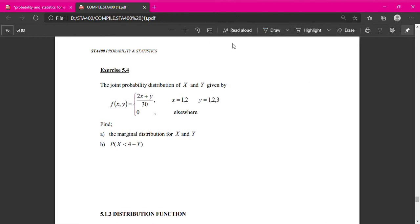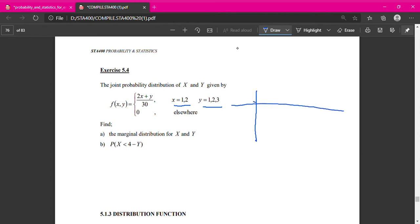That is the way to find probability using the PDF table. Now looking at another example where the function f(x,y) is given directly. This is a discrete joint density function because X takes values 1 and 2, and Y takes values 1, 2, and 3. Part A asks for the marginal distributions for X and Y, so we need to create the joint PDF table first.